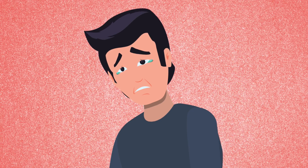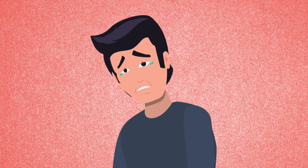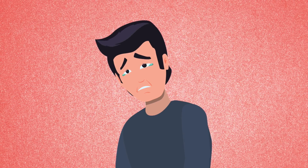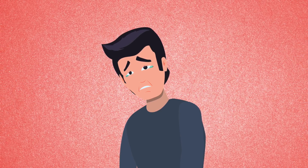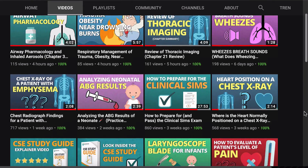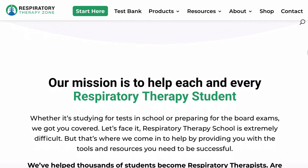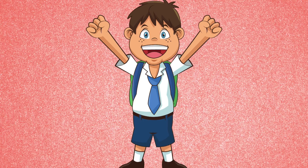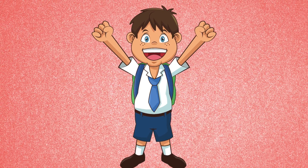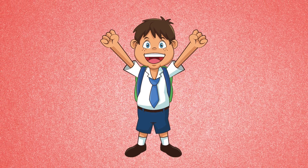As I'm sure you're already fully aware, the clinical simulations exam is a beast. It is one of the most difficult exams to pass in all of the medical field. That is why here recently on this channel and on our website at respiratorytherapyzone.com, we have been releasing a lot of helpful content to help students pass the clinical simulations exam on their first or next attempt.